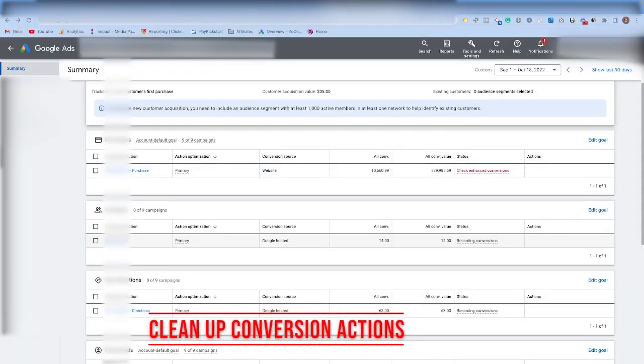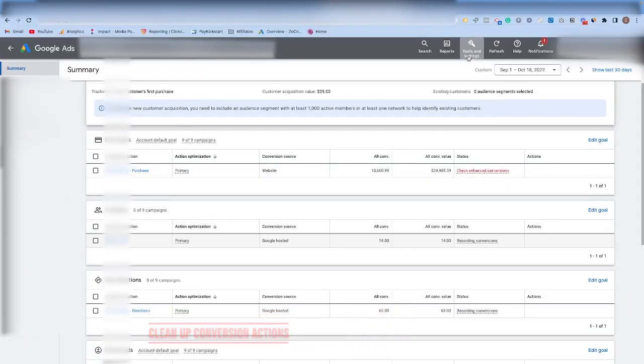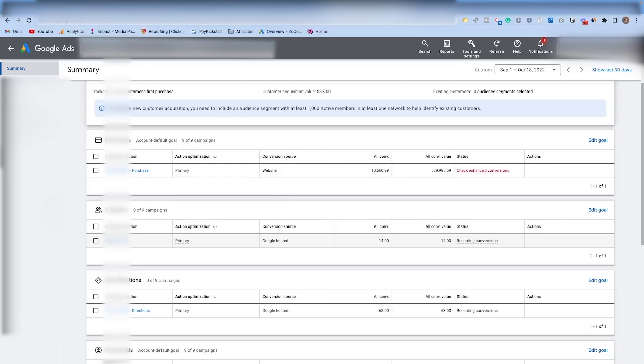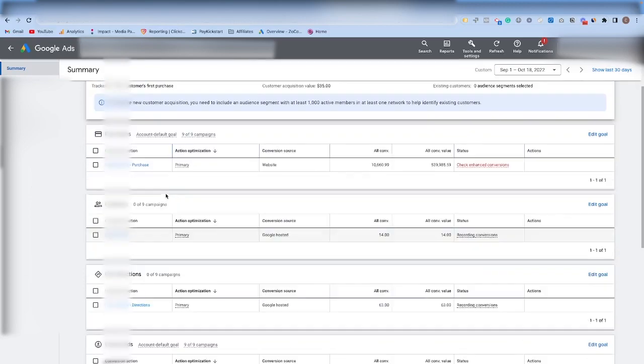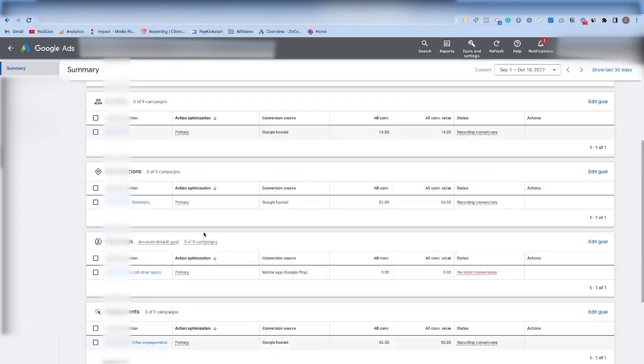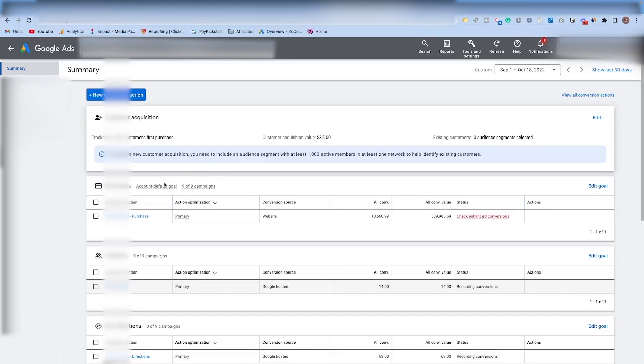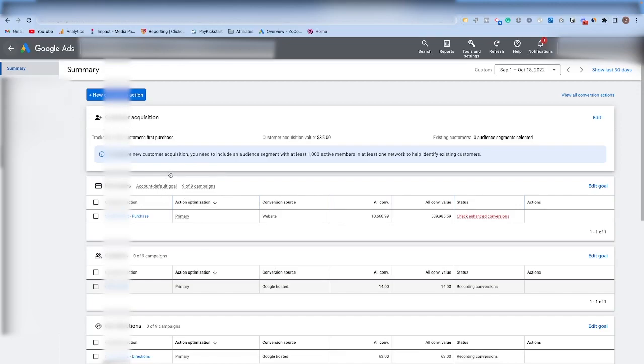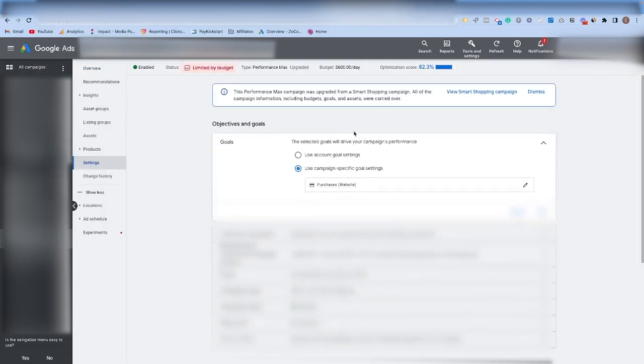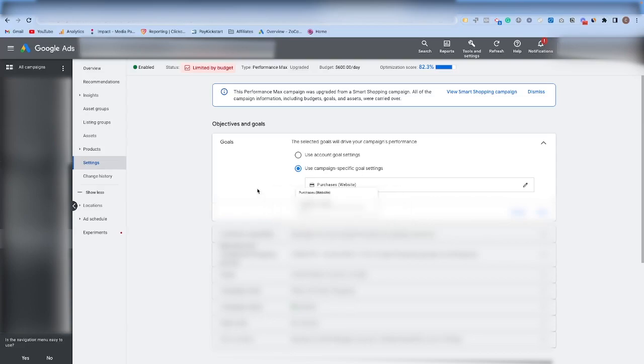Tip number six is to clean up your conversion actions. Go into your tools and settings and go to conversions, and then go through and make sure that all of the conversions that are currently set are ones that should be primary actions, or if they should be secondary actions that the algorithm isn't using to optimize the accounts. If you have multiple primary actions like in the case of this store, then be sure that for Performance Max, you are only optimizing towards the most important goal. For this account, it is purchases. In order to do that, you just want to go over to your campaign settings, and if you come over here to goals, if you have multiple primary goals in your account level, be sure to switch this over to a specific goal setting for website purchases or leads or whatever your objective may be, the most important one for Performance Max.